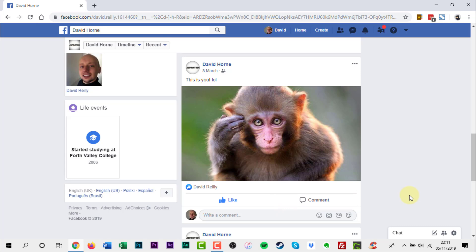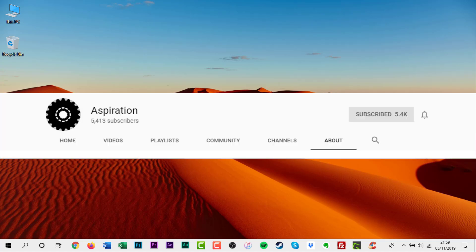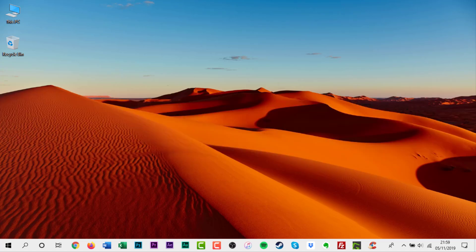But the choice is yours. You have been watching a how-to tutorial from David Reilly. If you like this video give it a thumbs up and don't forget to hit that subscribe button. To receive notifications about every new video you can also turn on the notifications bell by clicking or tapping it.